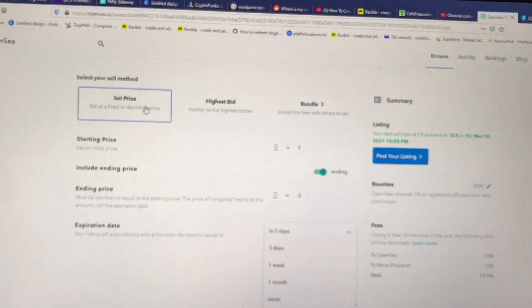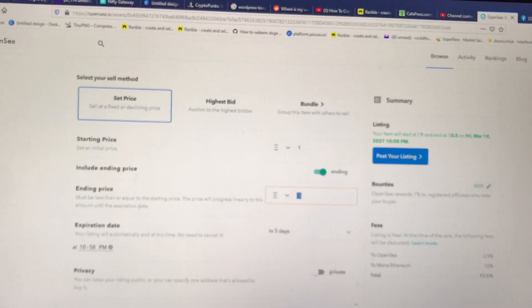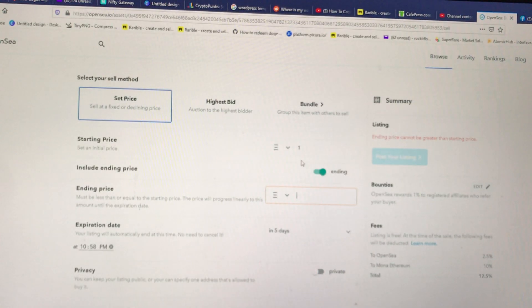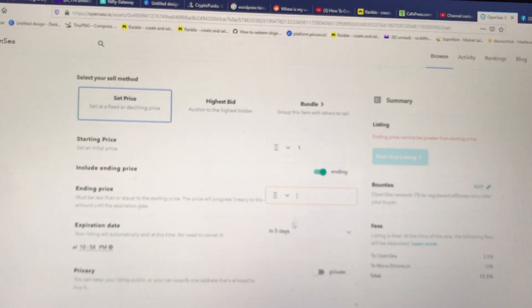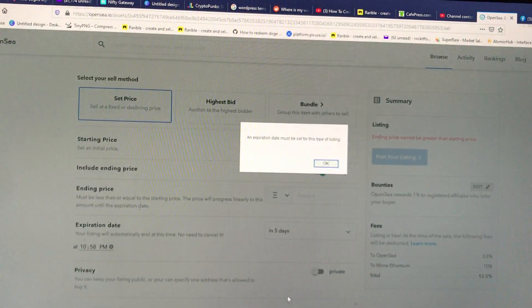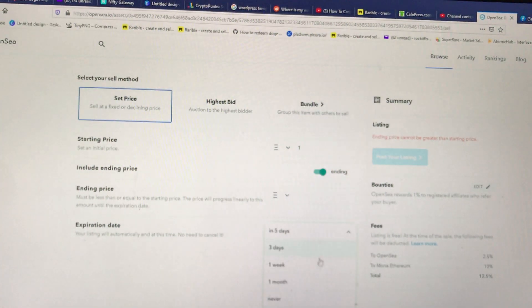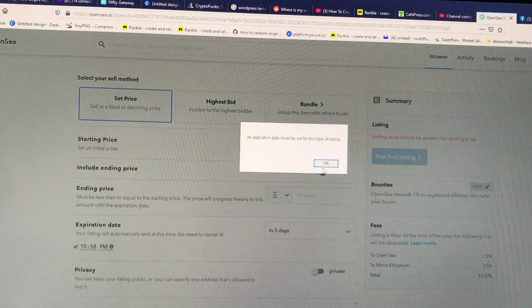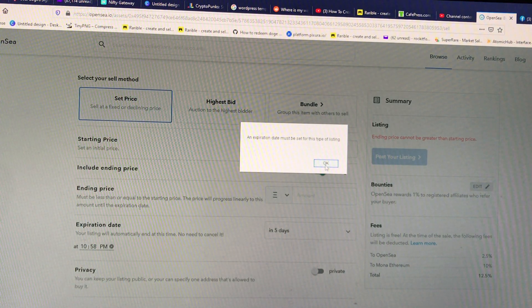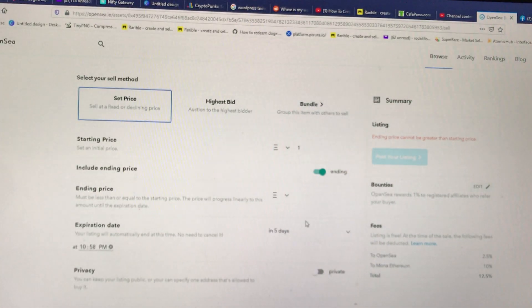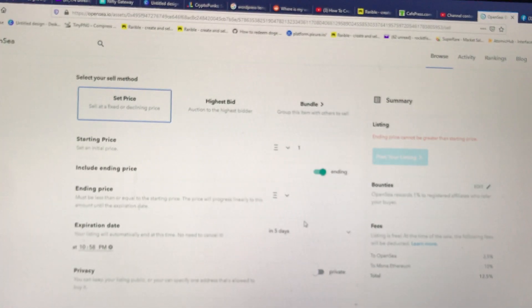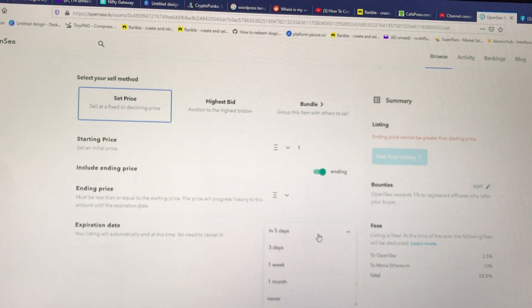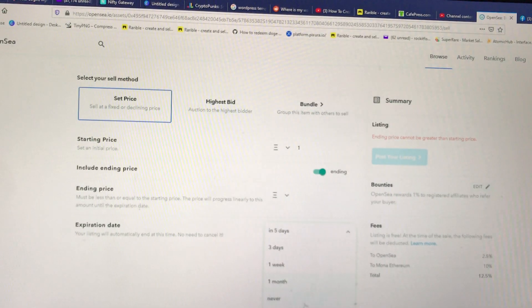If you're going to do a set price, maybe you don't do the ending price and you just never expire, do the expiration. Expiration must be set for this type of list and expiration date. They want you to expire it, I guess, after a certain amount of time.